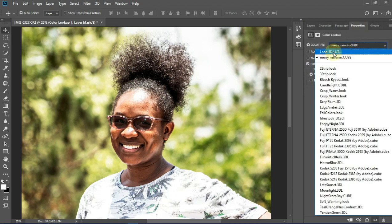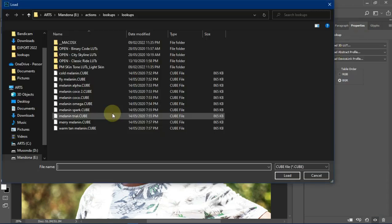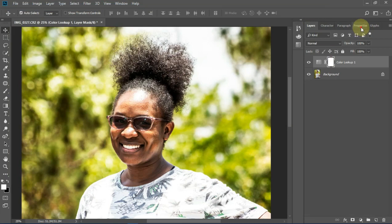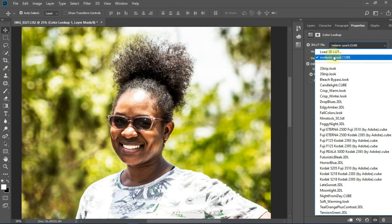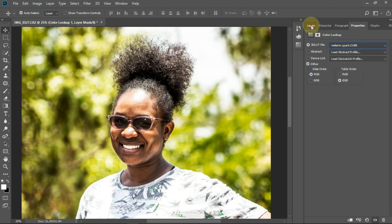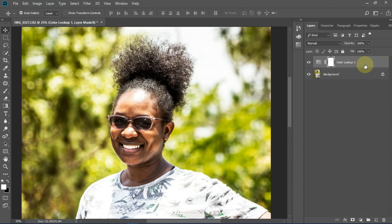In a case where you choose to load another color lookup in Photoshop, we're going to realize that the first color lookup that we had loaded has been replaced by the new color lookup. This means it can only be temporarily stored in Photoshop and not permanently stored.